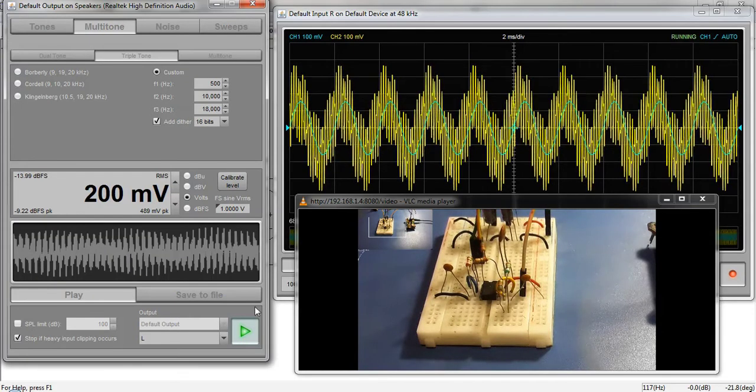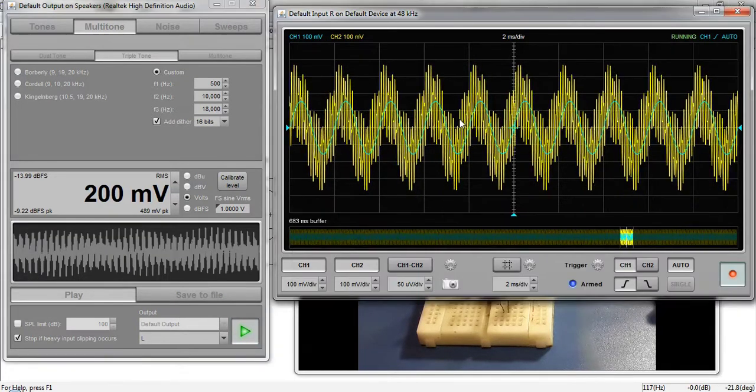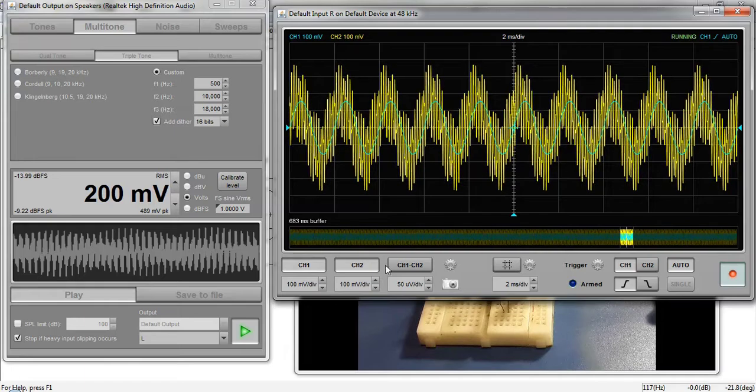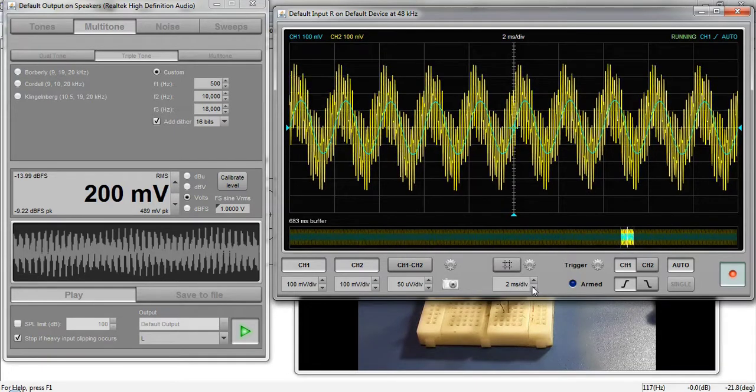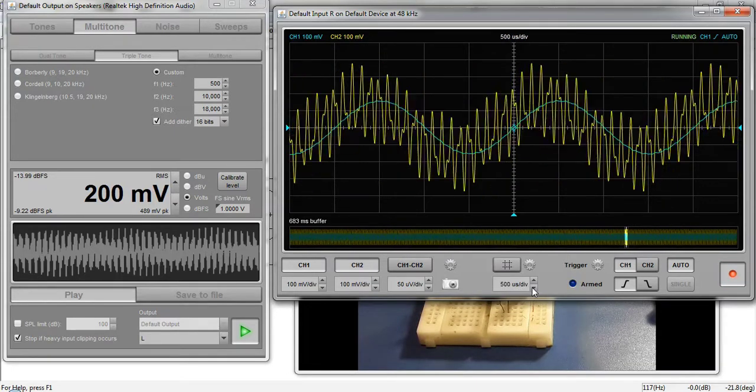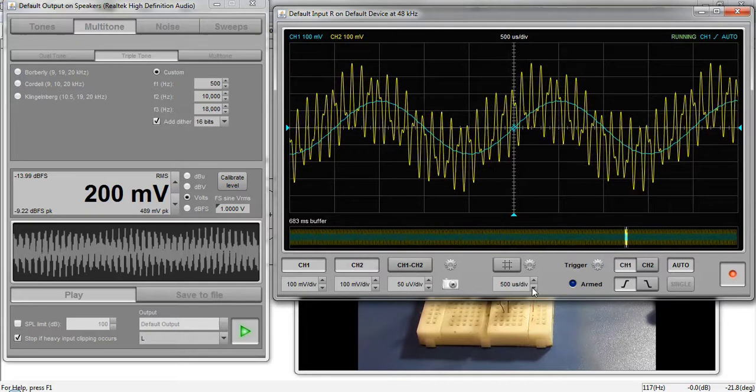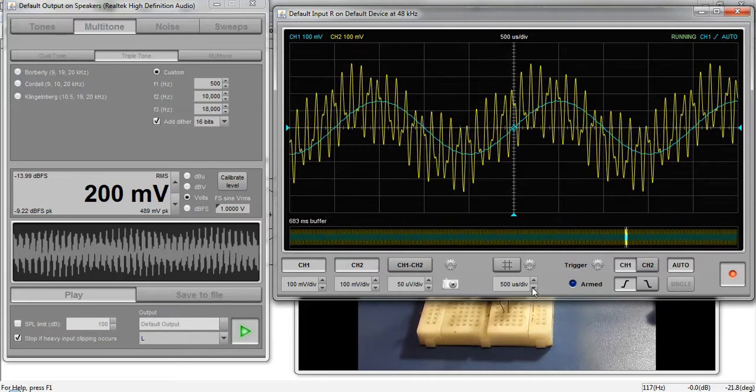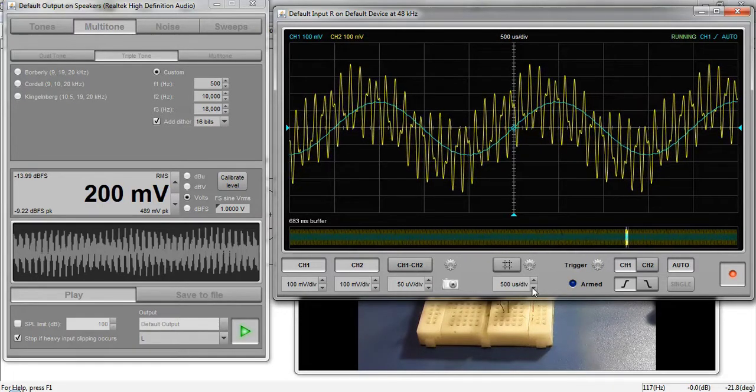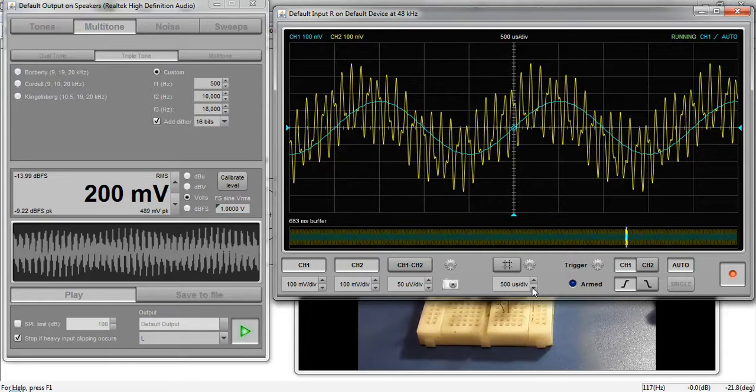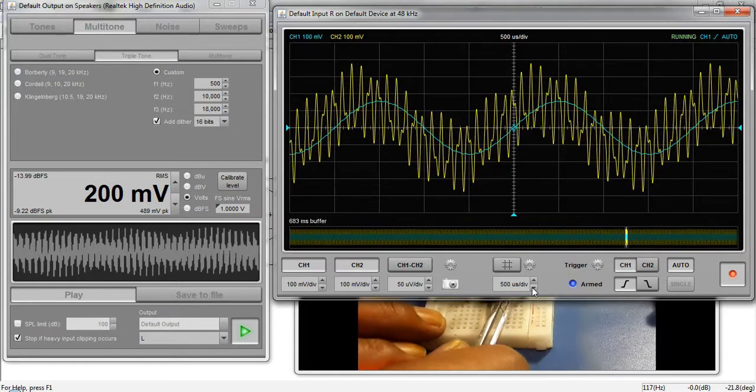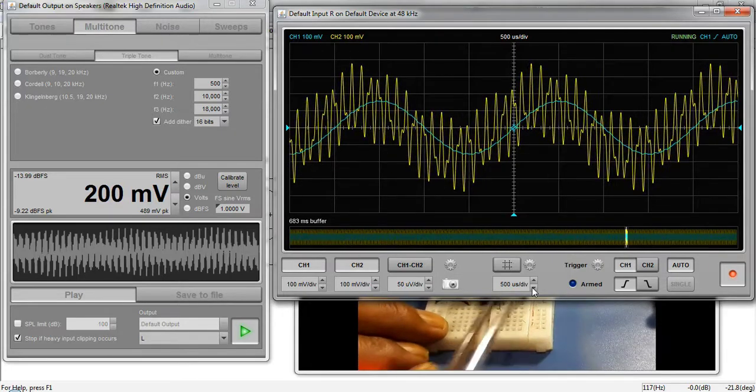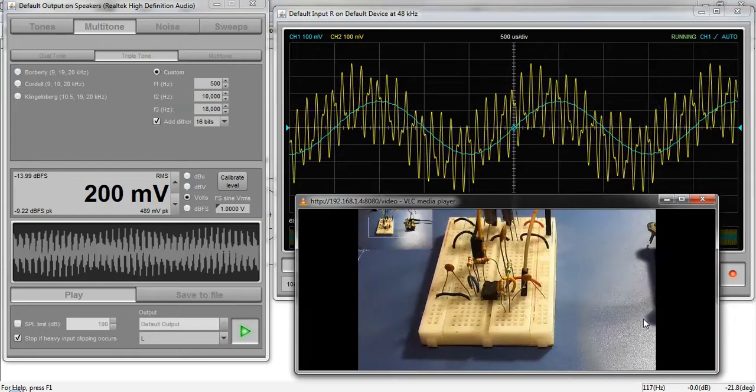On the oscilloscope the yellow waveform is the input multi-tone signal. The blue waveform is the filtered output which has frequency of 500 Hz. This means that the filter has blocked the 15 kHz and 18 kHz frequencies because they are above the cutoff frequency. This demonstrates that the design filter works as expected.